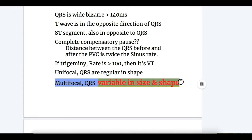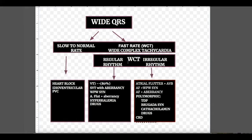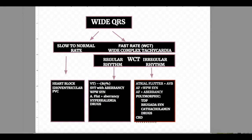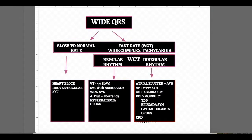Now, wide complex tachycardia with regular rhythm: the most common cause — 80% of cases — is ventricular tachycardia. Supraventricular tachycardia with aberrancy accounts for 15 to 20% of cases. Other causes include atrial flutter with aberrancy, which causes regular rhythm wide complex tachycardia.